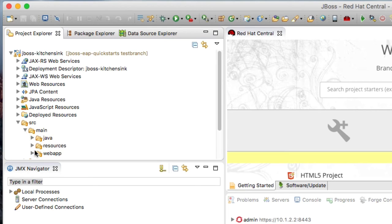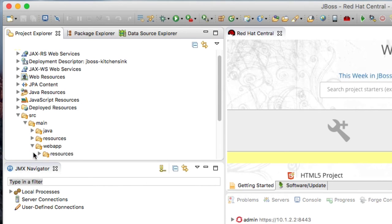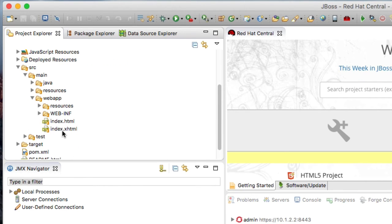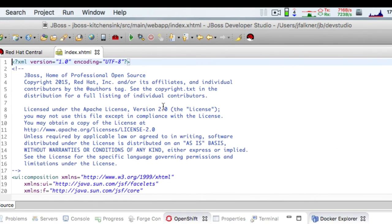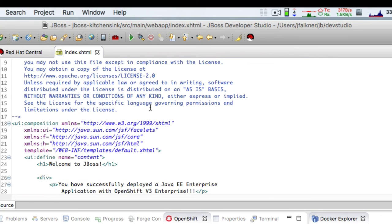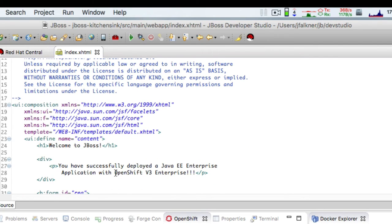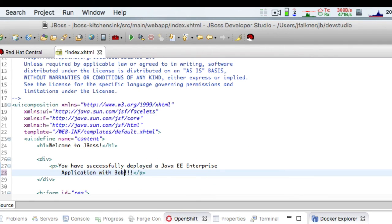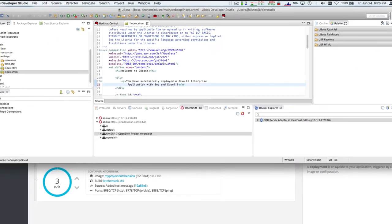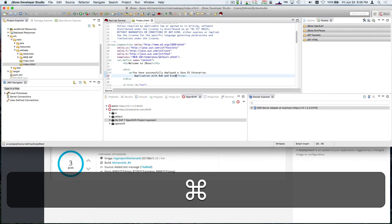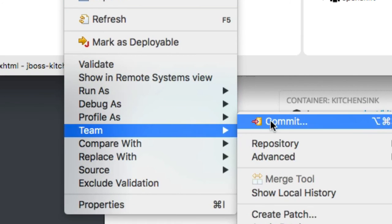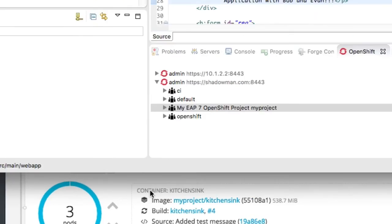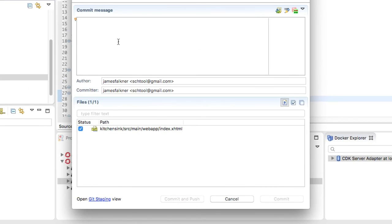Let's make some changes to the app and see what the basic development workflow looks like. I'll choose a convenient file to edit, in this case the main HTML page for the app, so we can easily see the effects. A quick change to give a shoutout to Bob and Evan and I'm ready to submit. I right-click on the project and choose Team Commit to commit and push this change to the Git repository.